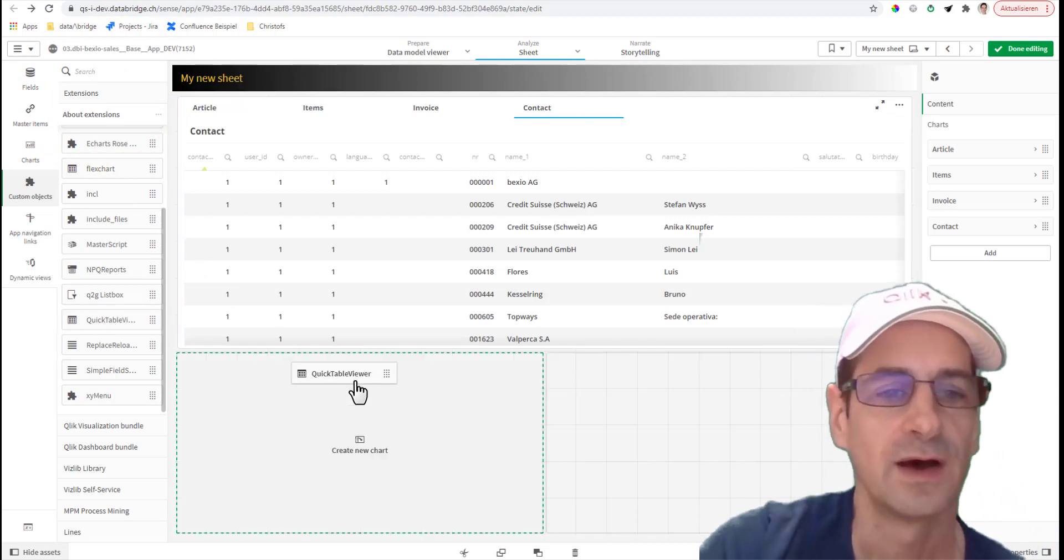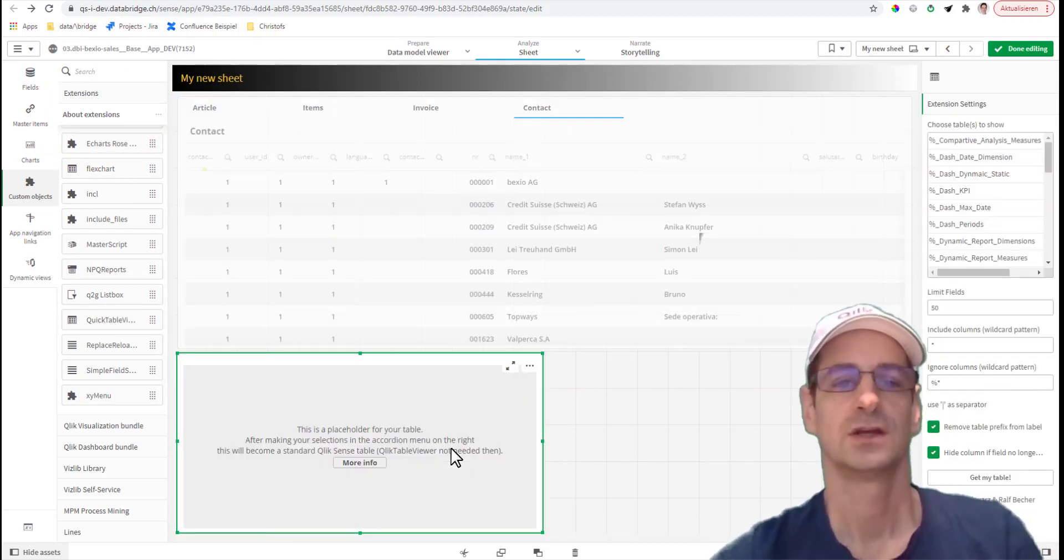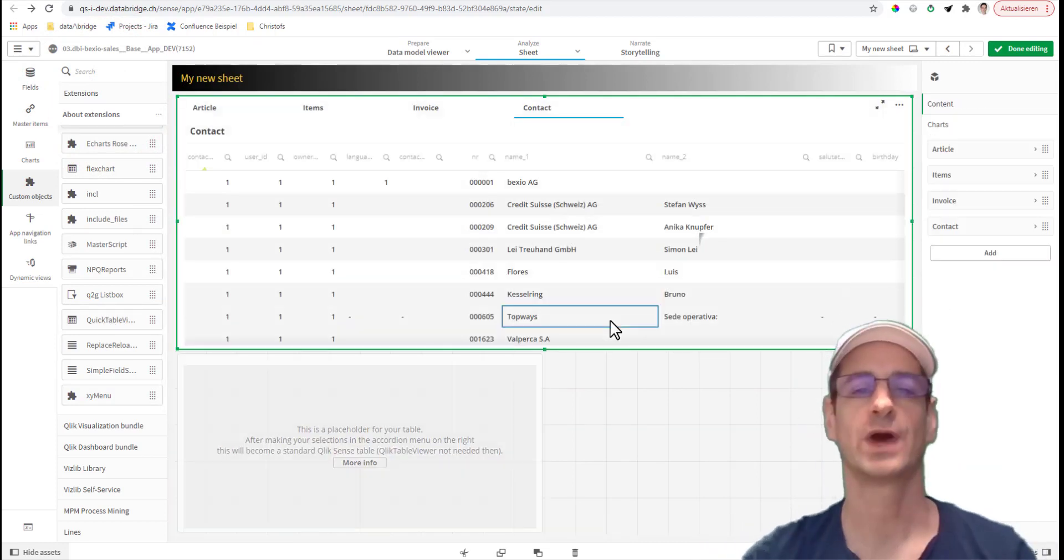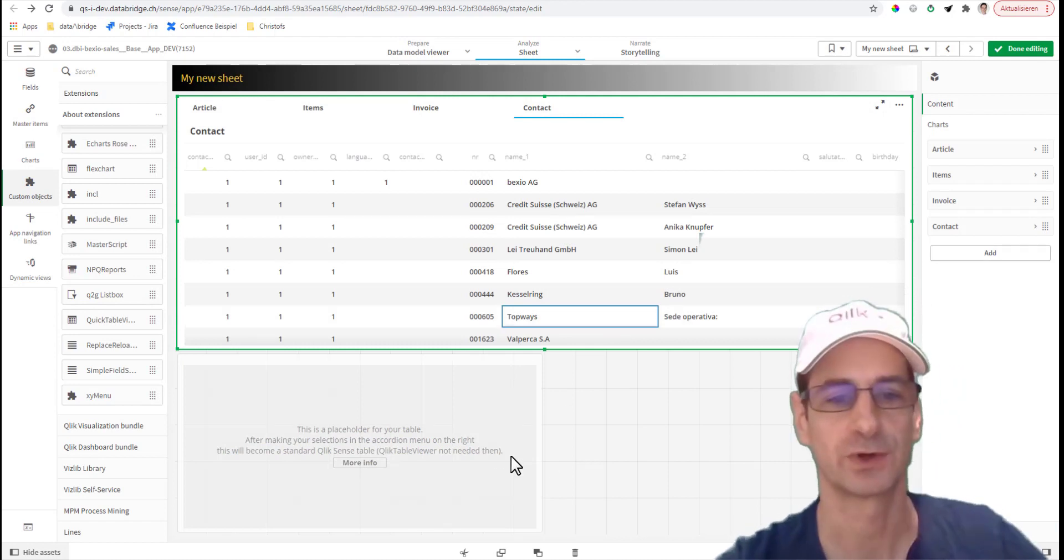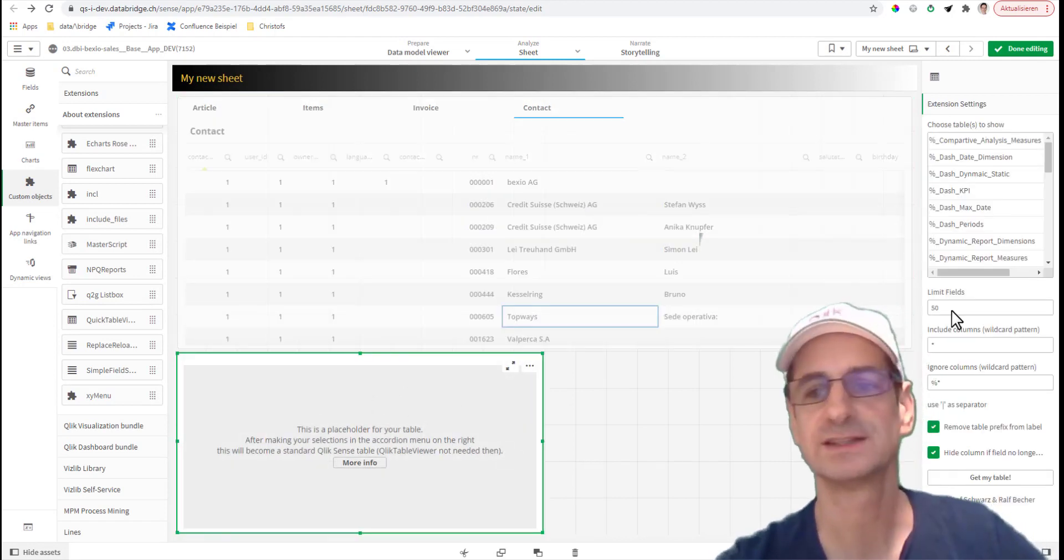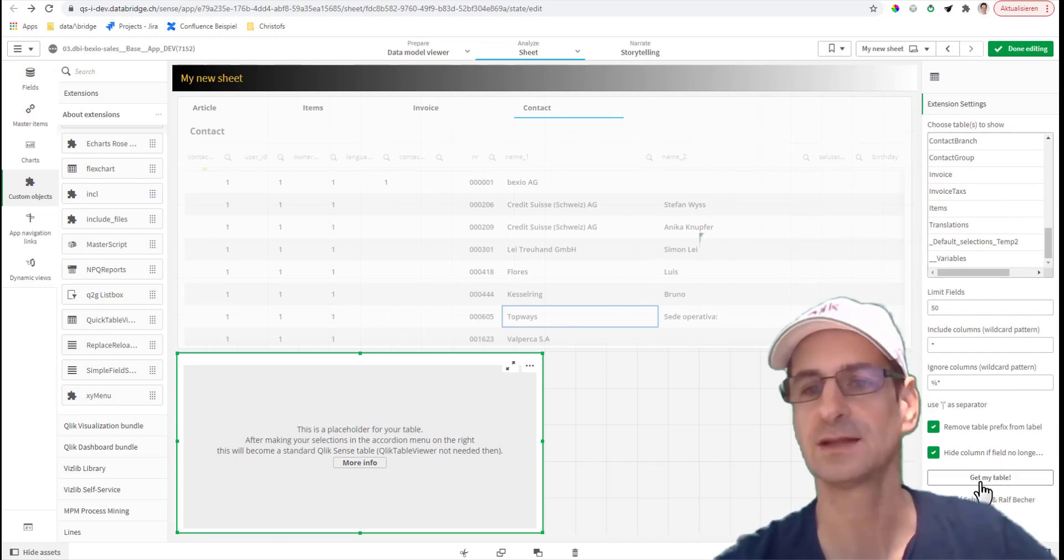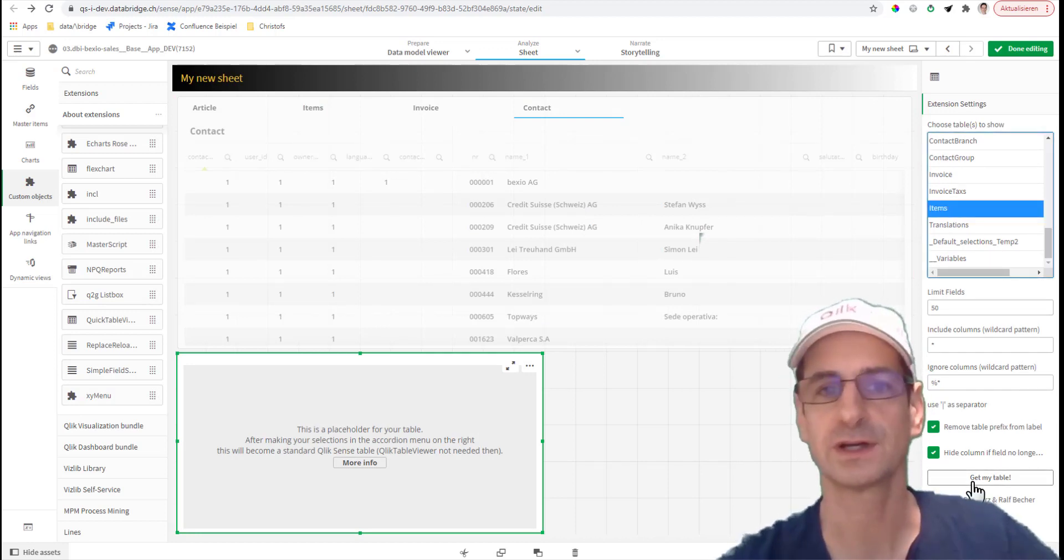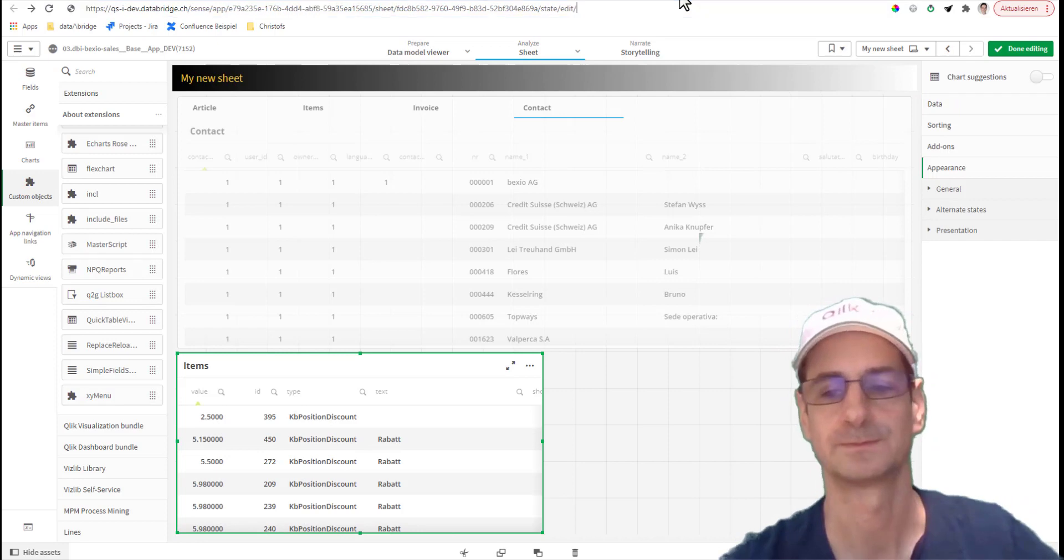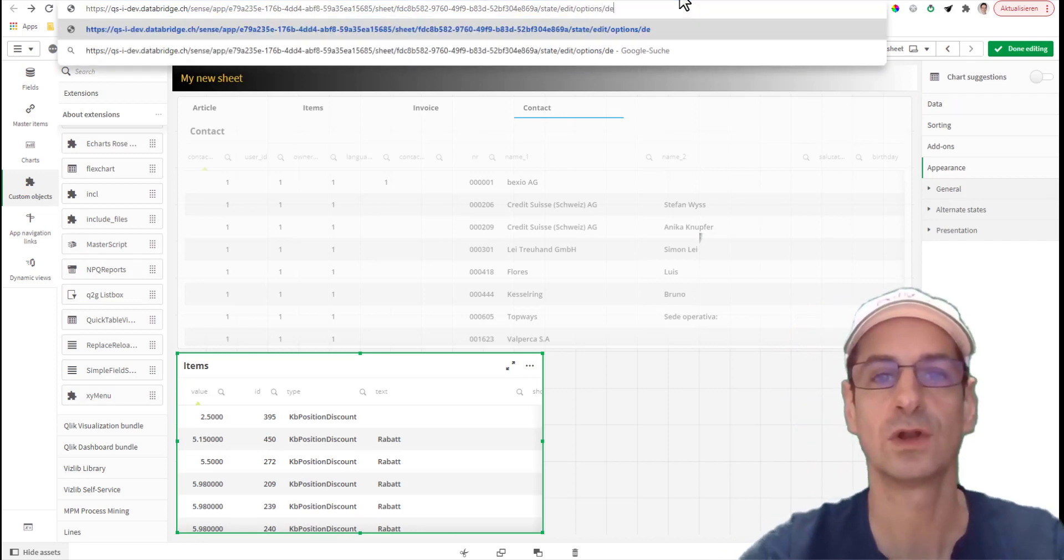All right, what are the options? Just a little bit of information about this extension. You can now forward this app to anyone - the extension will work because this is the placeholder. And as soon as you click this button 'get my table,' this object converts into a table.